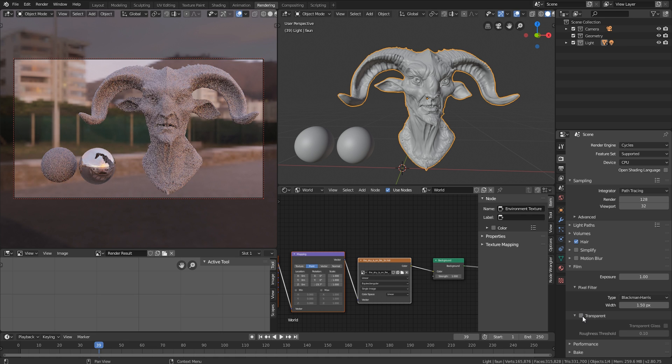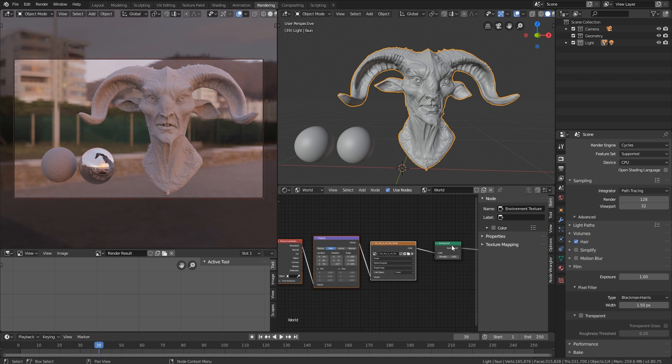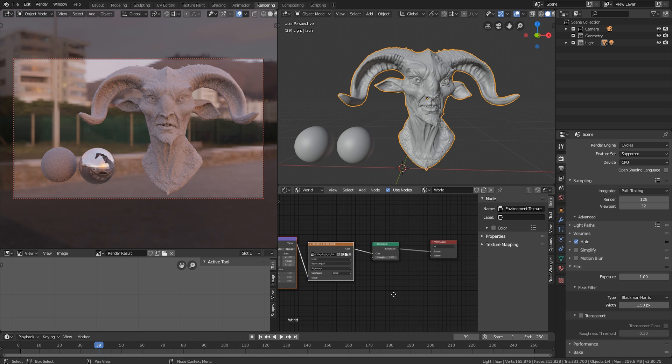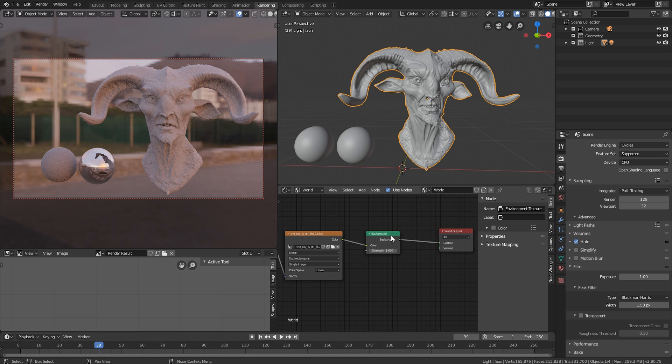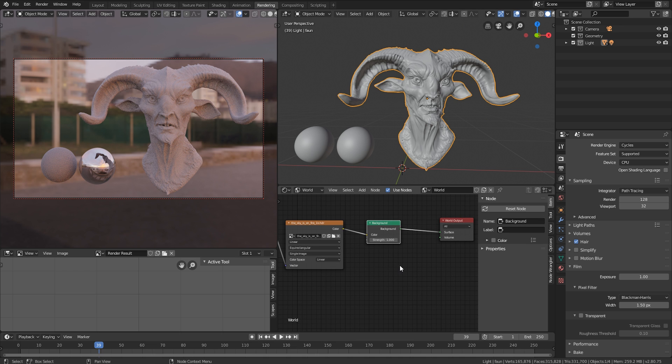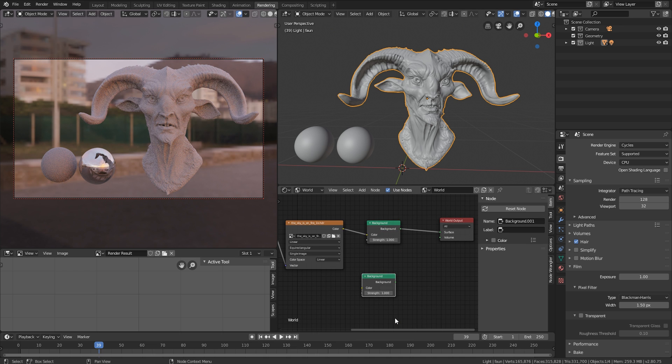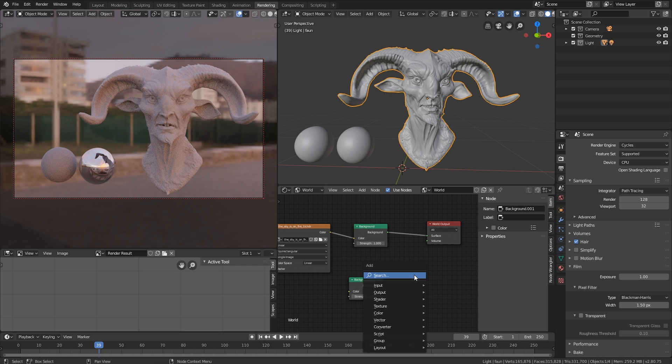A second way is that we can set up a different background here, a background node to have the color. And it's not going to influence the actual illumination. The way we can do this is we can set up a new background by hitting Shift D just to duplicate it. Then we can add a mix node, a mix shader node, hit Shift A.